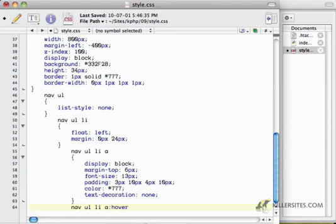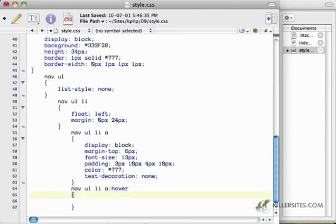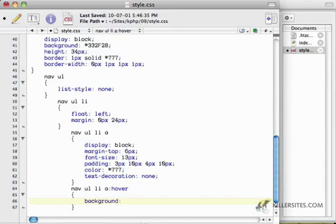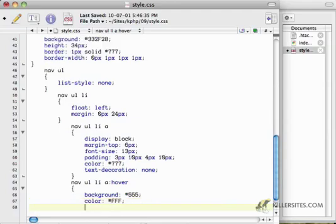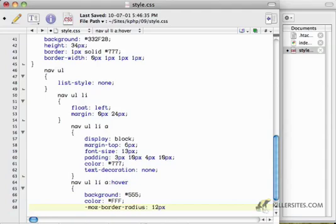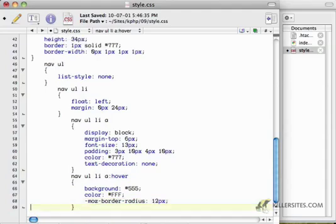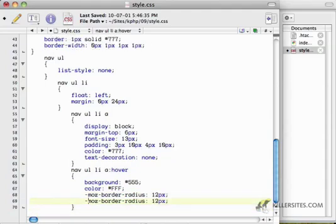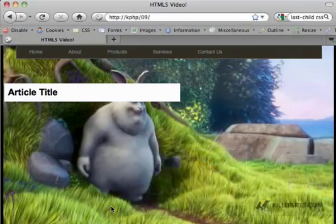In other words, when I'm hovering over the navigation, I want a background of 555. So that's going to be gray. And a color of white, FFF. And I'm going to say a Mozilla border radius of 12 pixels. So it'll look like a lozenge. And I'm also going to make this work for WebKit too. So I'll just say WebKit border radius of 12 pixels.